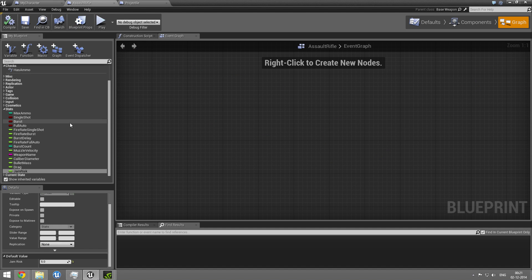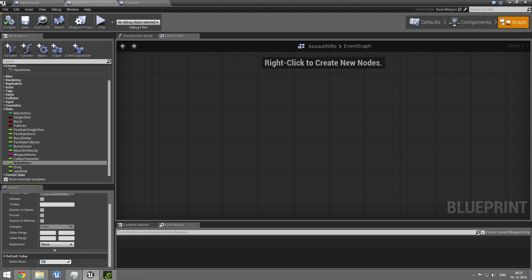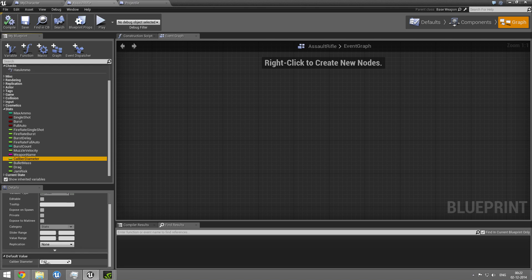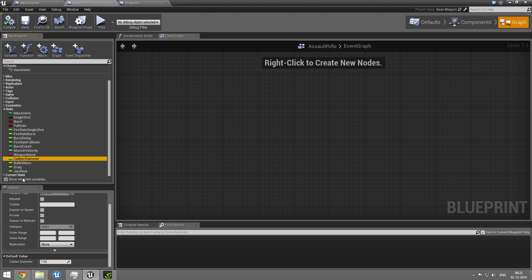When you configure a weapon, you can set the bullet mass. And right now, it's 7.8 grams. And that's roughly the standard weight for an AK-47 bullet. And it also has a diameter, which is 7.62 millimeters, which is also roughly how an AK is.